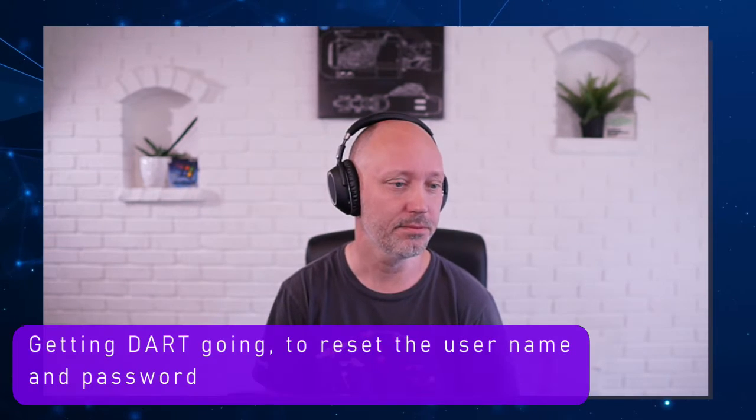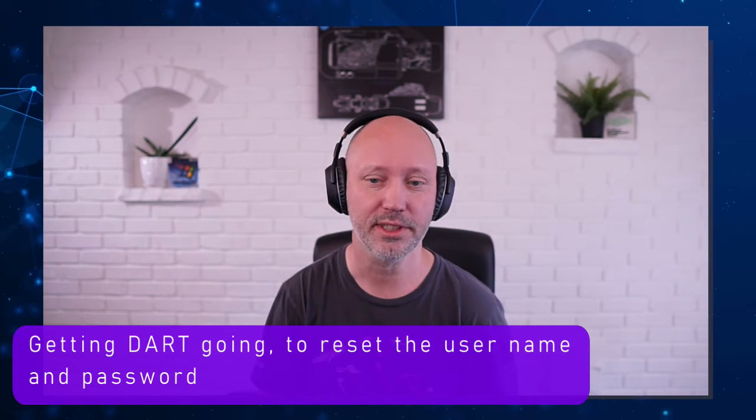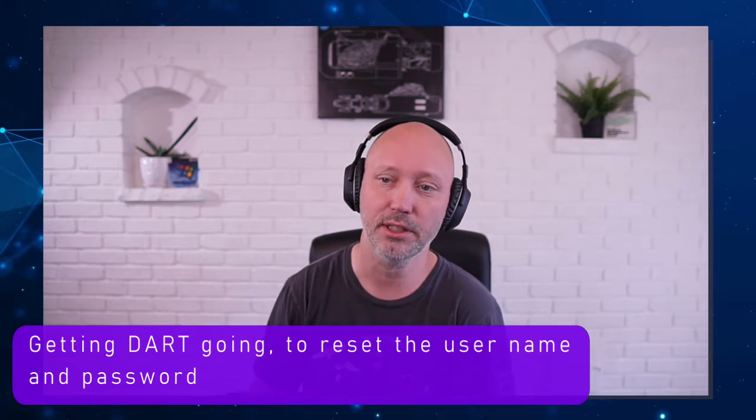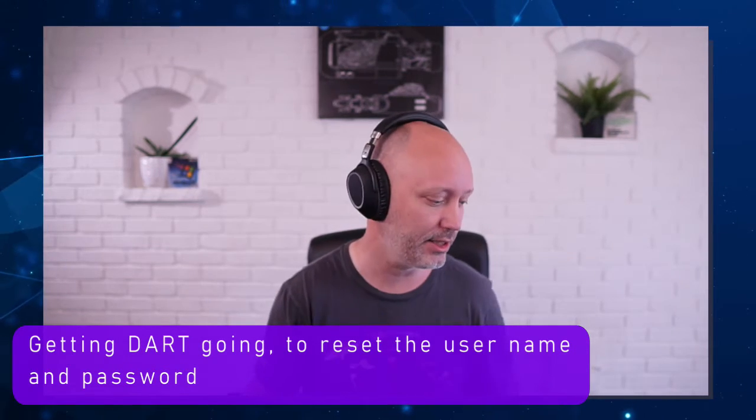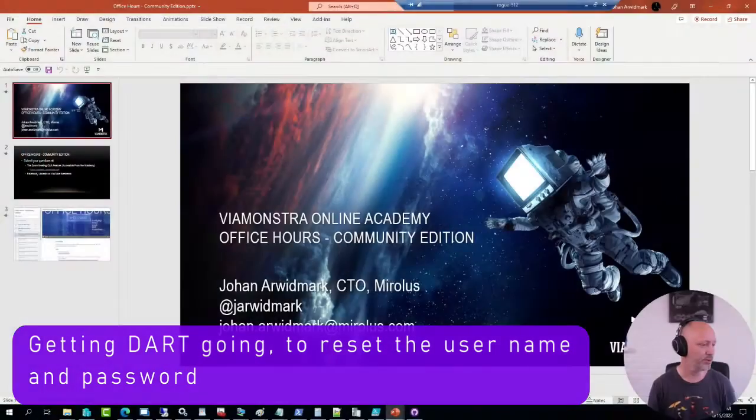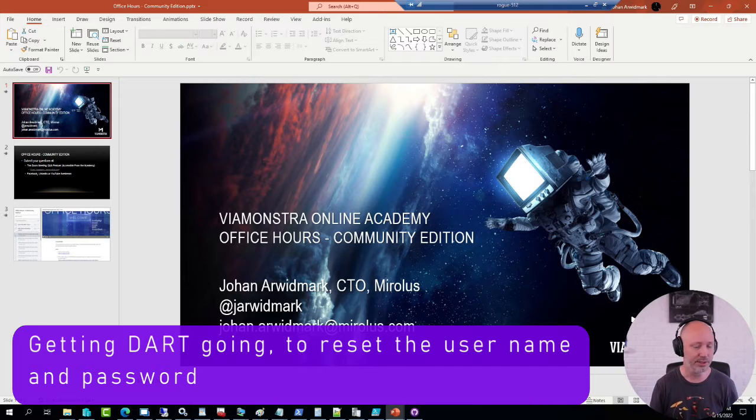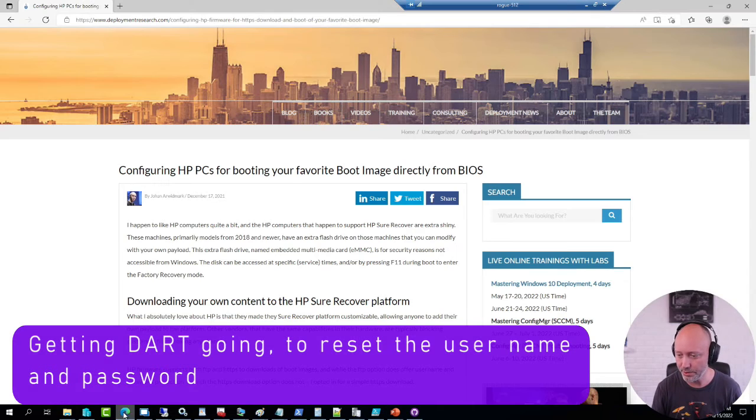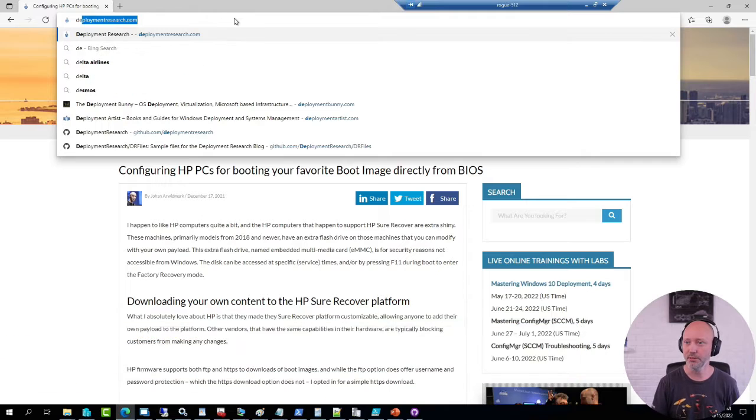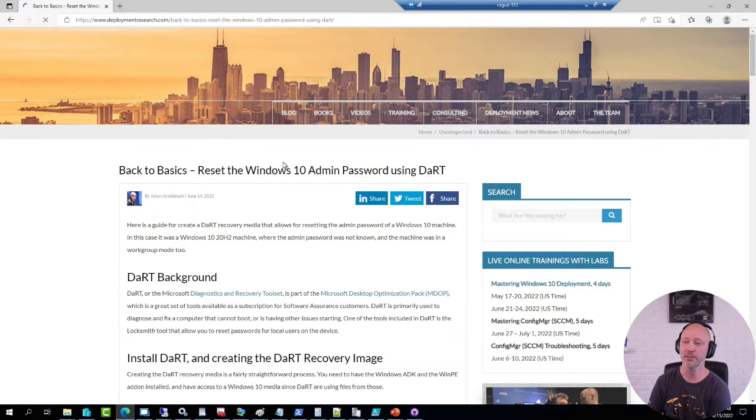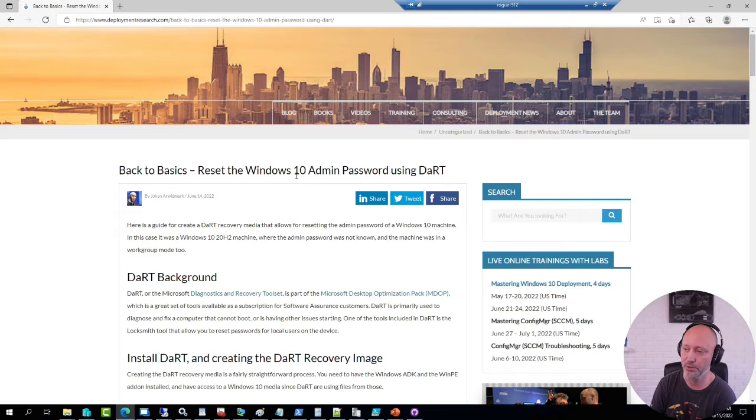That was the first question regarding a blog post I put out just yesterday. It was regarding getting DART going to reset the username and password. To give it some context, I can switch over to my demo there. This post here, the ability to reset Windows admin password using DART.